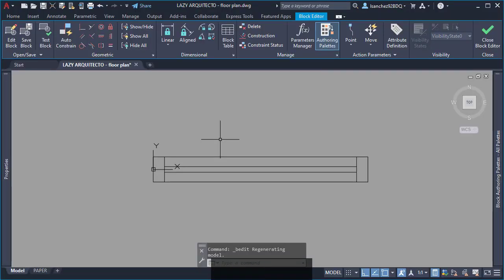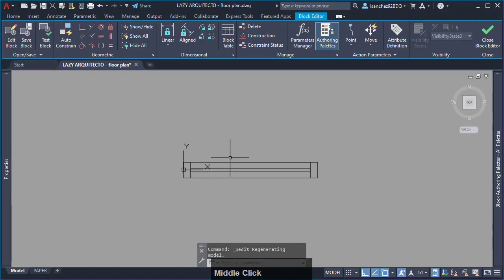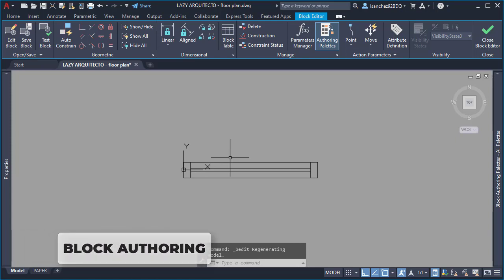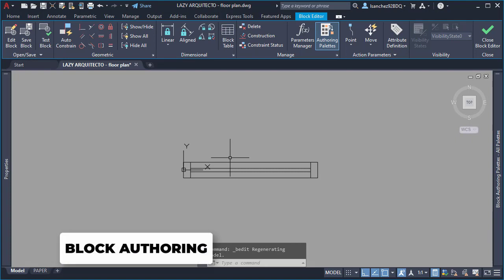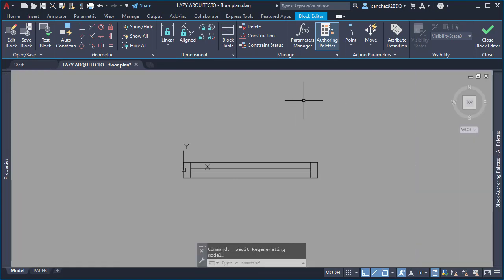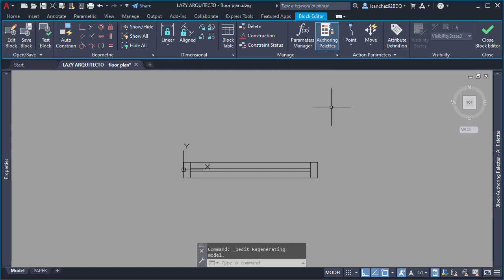You make a dynamic block by adding parameters and actions. And for this, you will need the block authoring palette. So, if you don't see it on your screen, you can find it on your ribbon. Simply click on it to start using it.